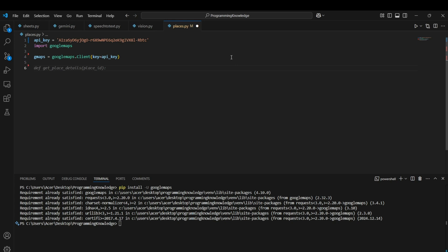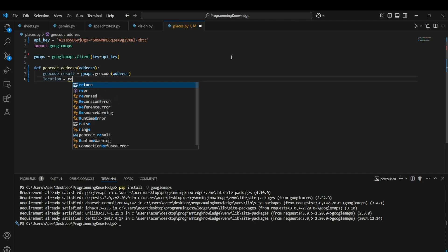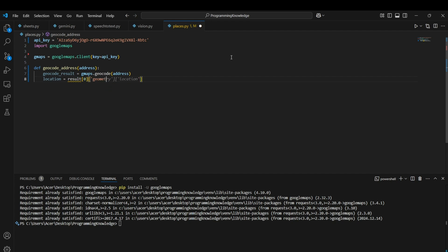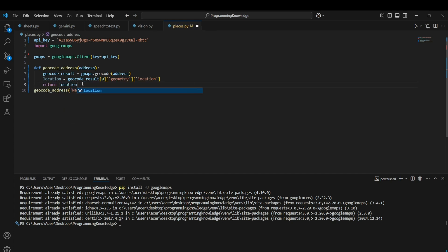Let's test the first functionality: geocoding an address, which means getting the coordinates of a place. I'll define a function `geocode_address(address)` and call `gmaps.geocode()`. To extract the coordinates, I access `results[0]['geometry']['location']`. For example, passing 'New York' should return the coordinates of that place.